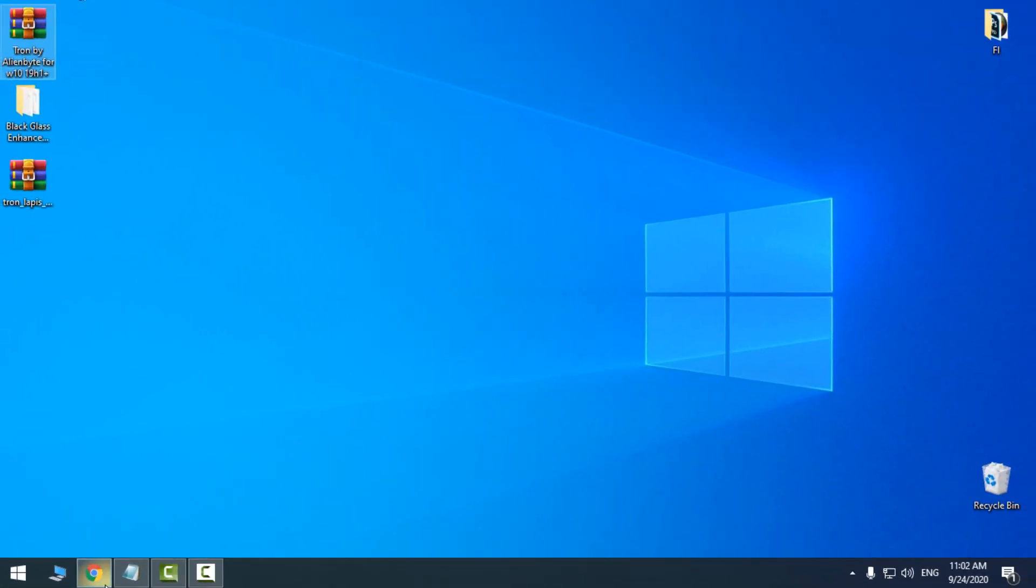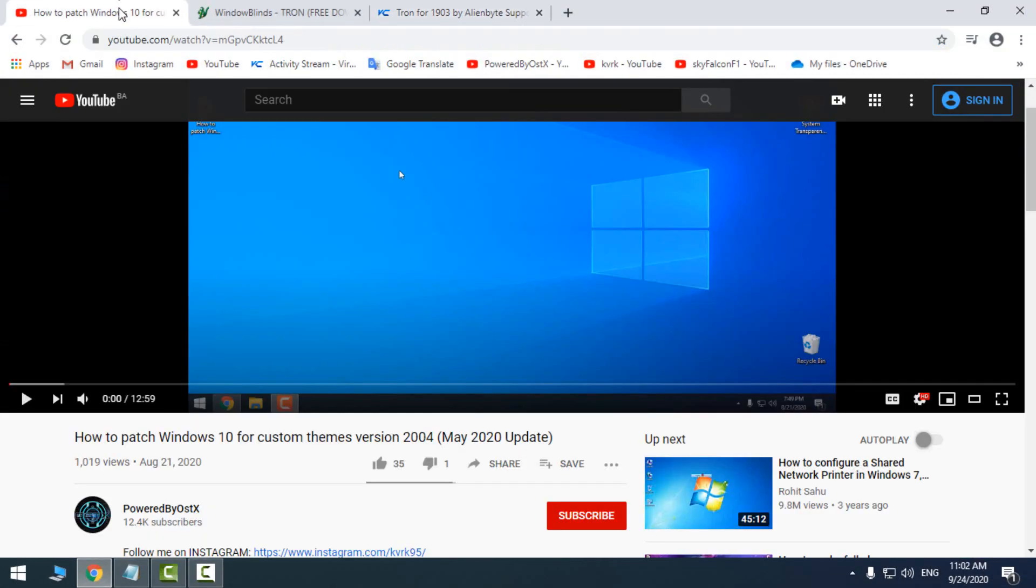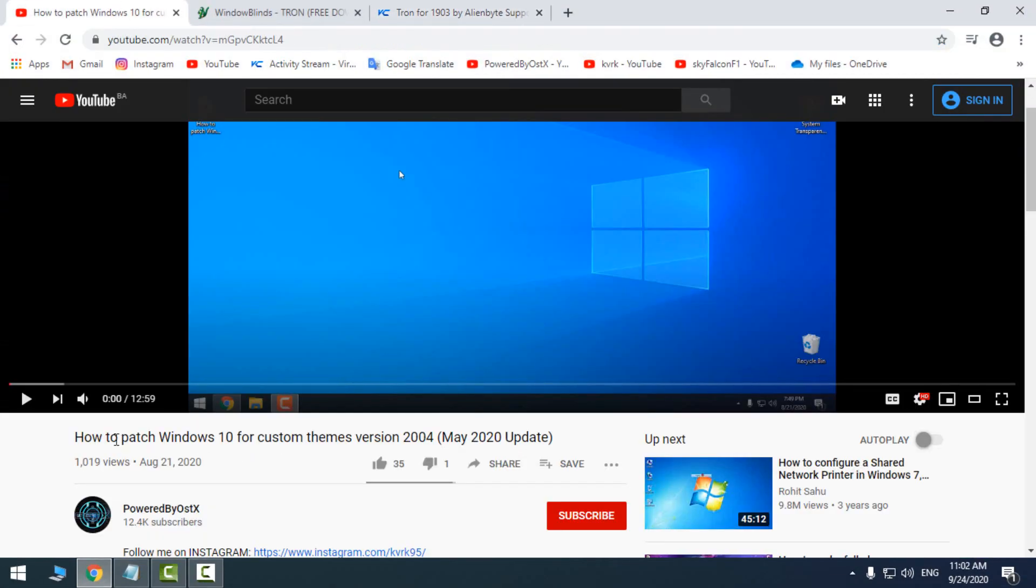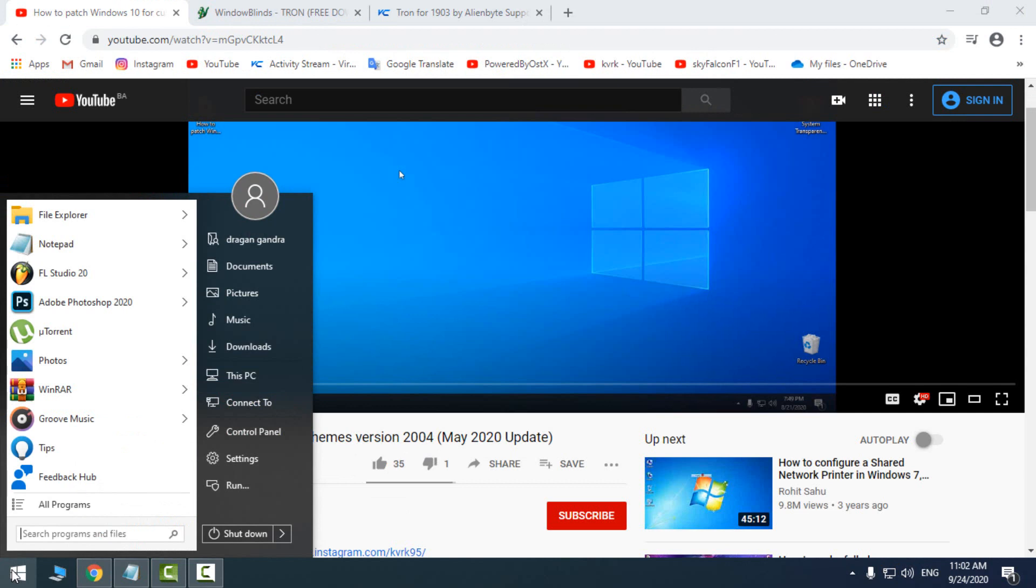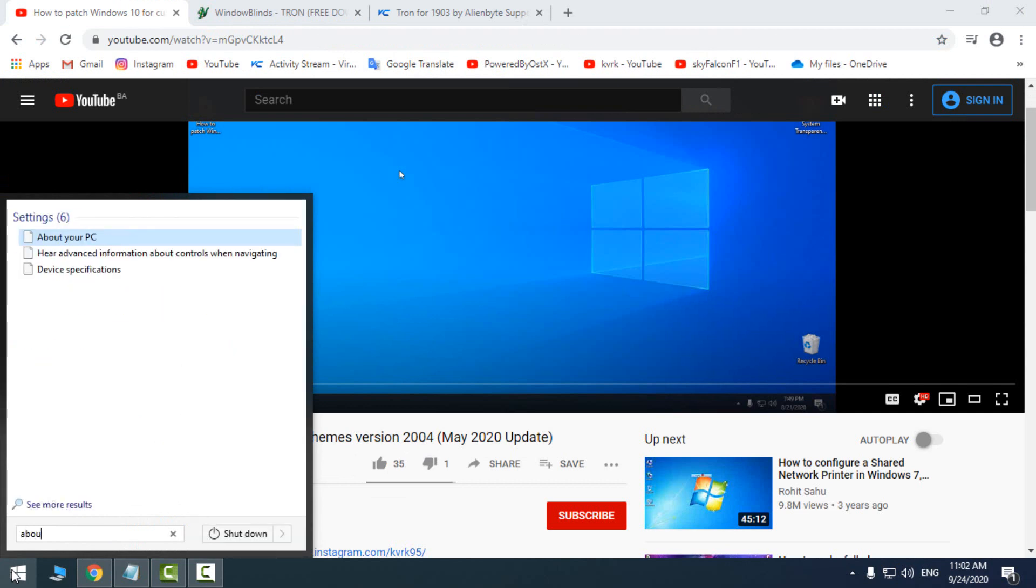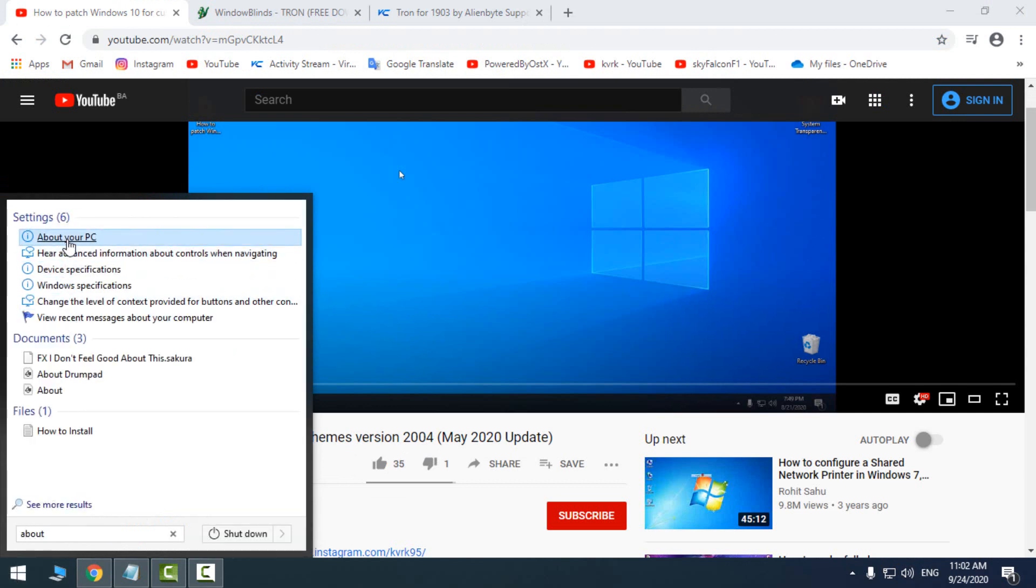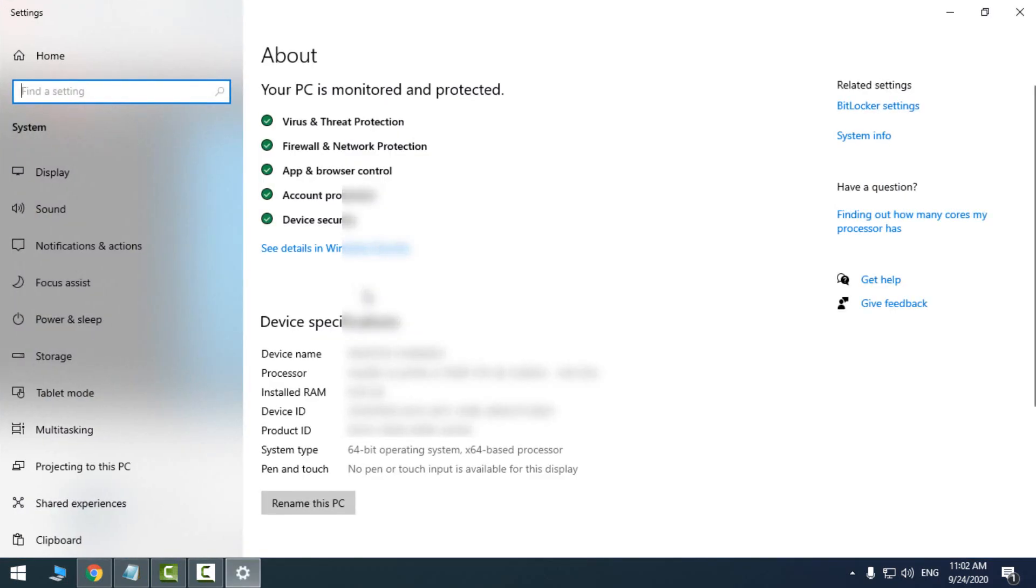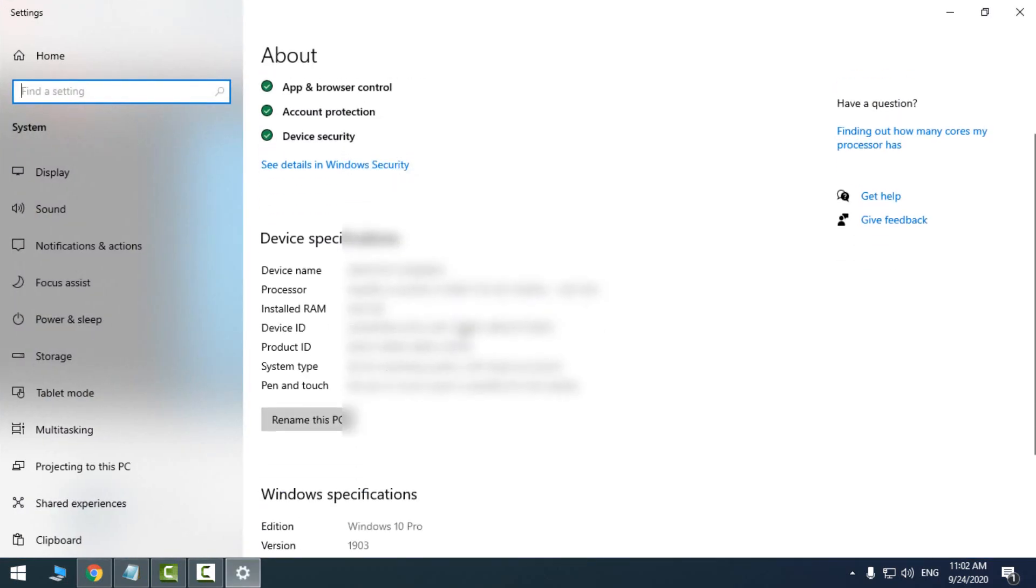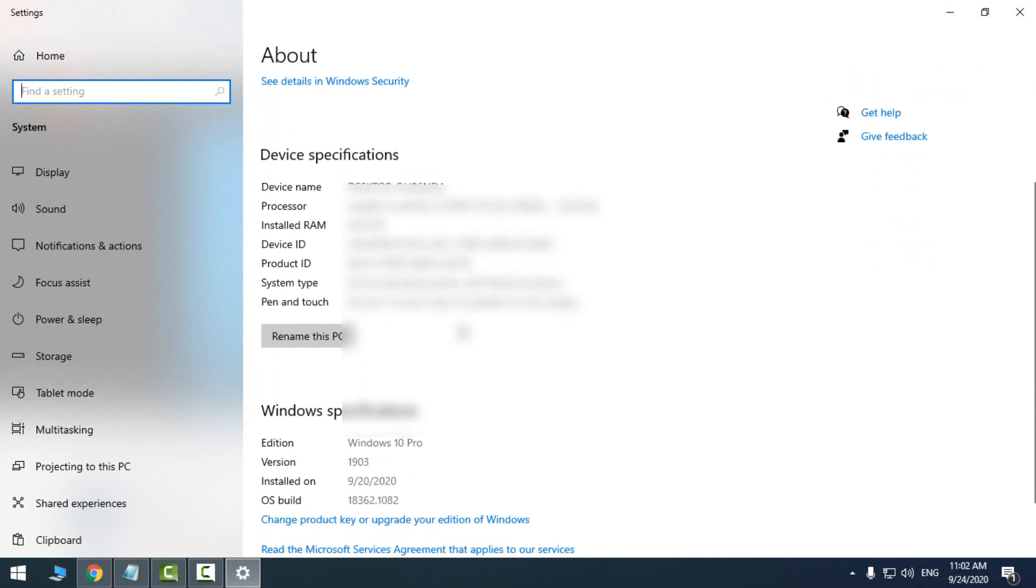So I have made this tutorial on how to patch Windows 10. This is for version 2004, the latest version, but it will work on version 1903. And if you don't know what version of Windows you have, type in start menu about, select about your PC, scroll down, and you will see your version of Windows. Currently I have version 1903.